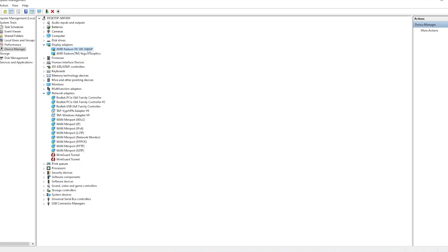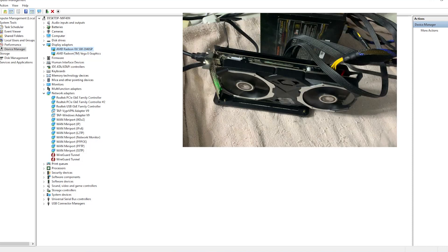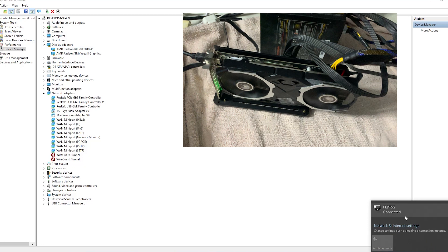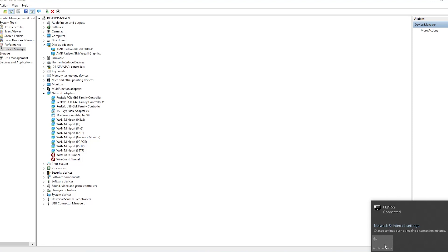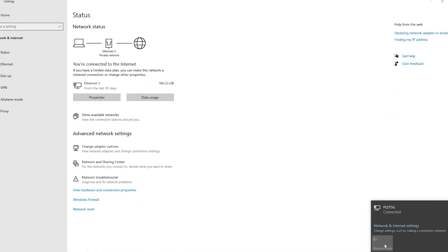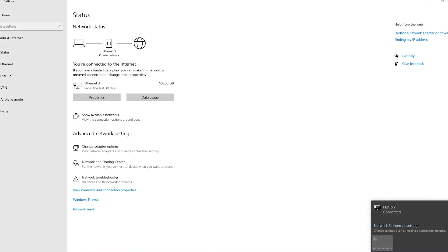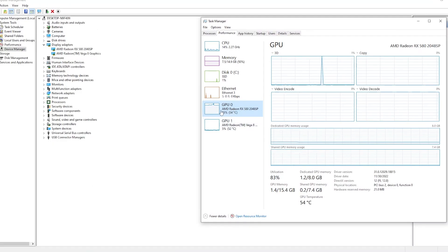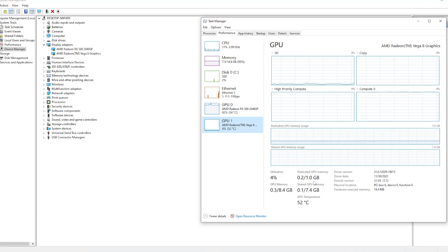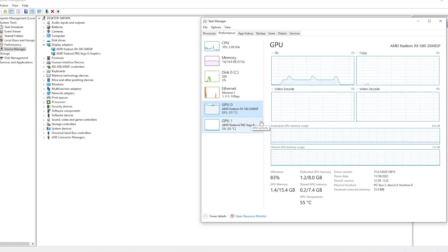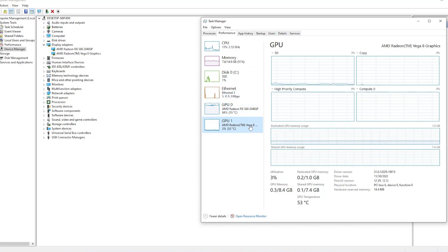The built-in GPU is the AMD Radeon Vega 8 graphics, while the AMD RX 580 is an external GPU plugged into the Wi-Fi card slot — the Wi-Fi NGFF port. As you can see, no Wi-Fi is detected because there's no Wi-Fi card installed; I'm connected via LAN, via the Ethernet port. The AMD RX 580 has 8 gigs of dedicated memory, while the Vega has only 1 gig of dedicated memory.